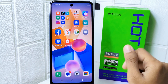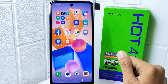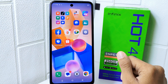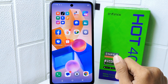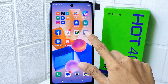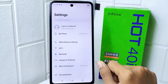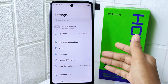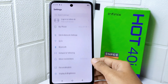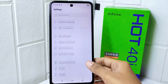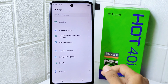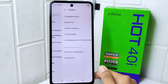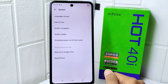Browsing the web or using applications. Let's go to the tutorial. Firstly, enter the Settings menu. Here you have to scroll the page until you find the System option and tap on it.